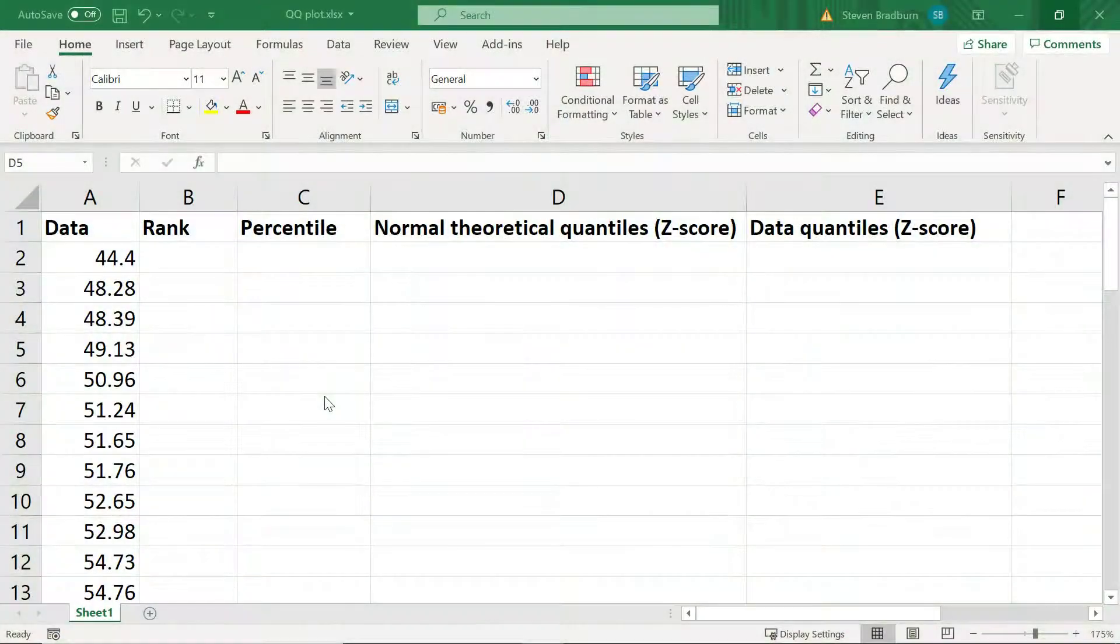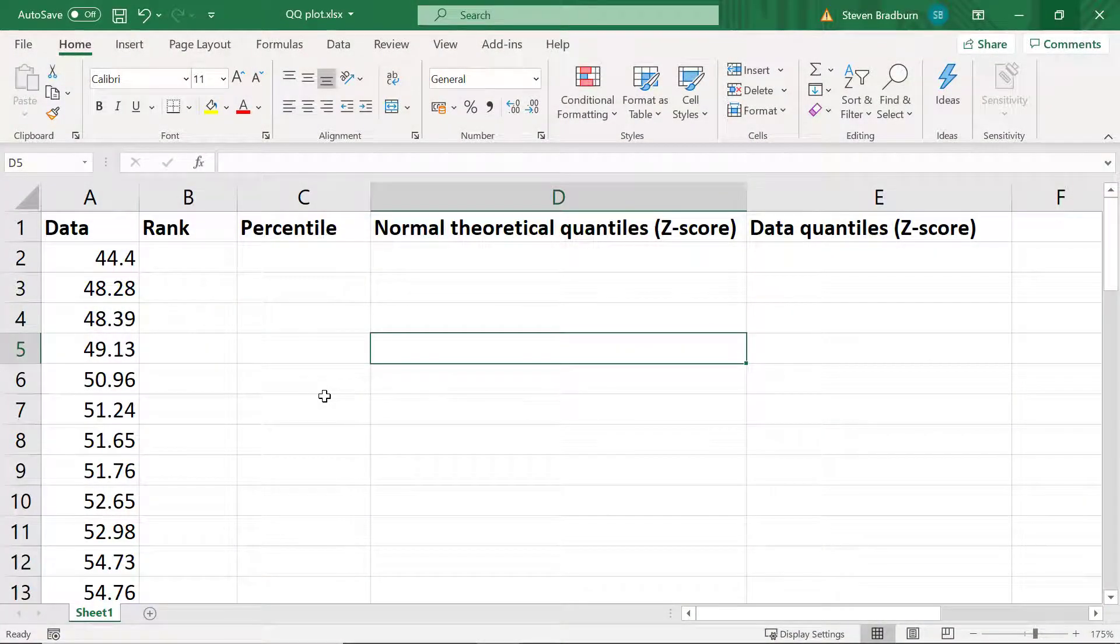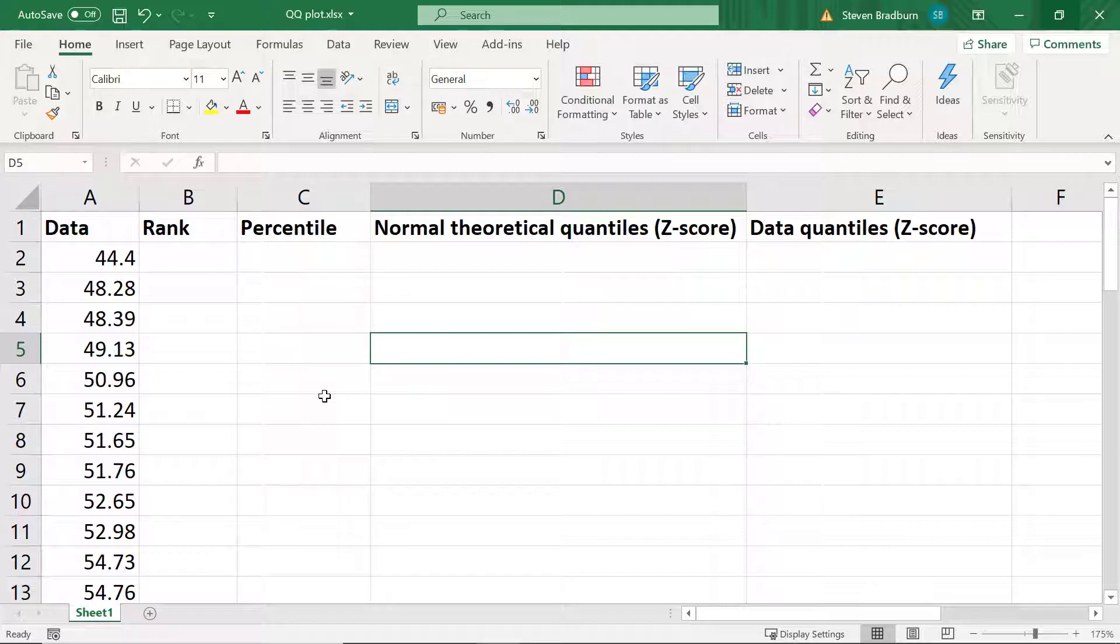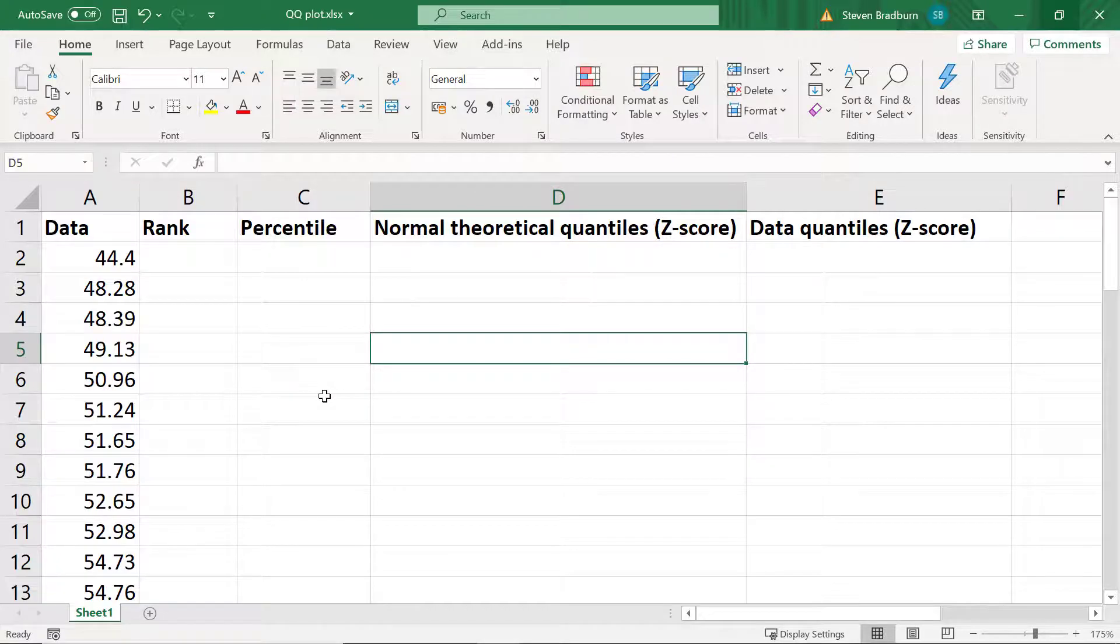So in my Excel sheet I have some example data, specifically there are 49 data points, and what I want to do is create a QQ plot. Now QQ plots are great visual aids to inspect if your data fits a normal distribution.